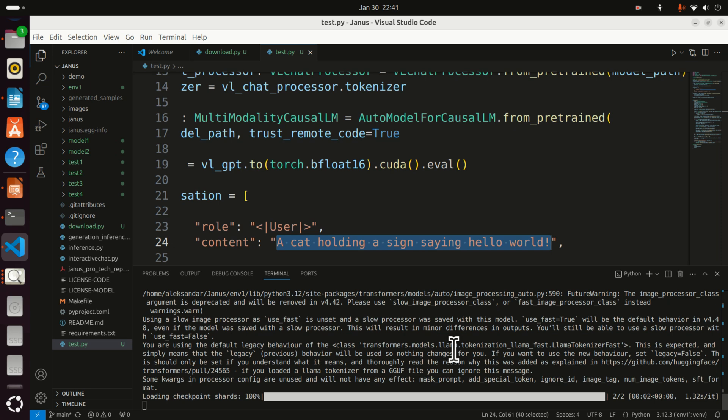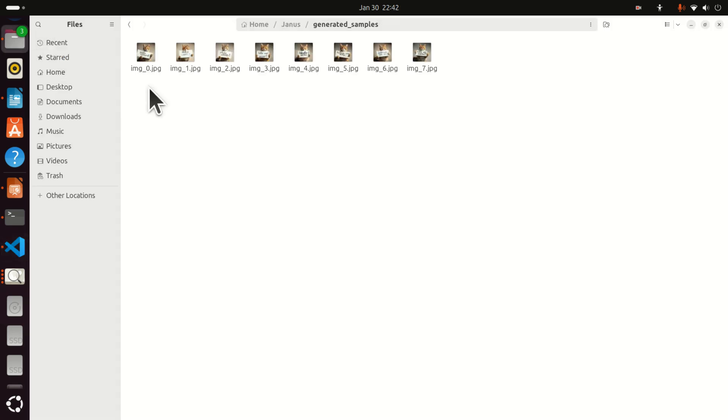Now, if you have ConfyUI or Flux1Dev or Flux1Schnell on your computer, run the same example and you will see the difference. But you can immediately see that there are some issues with images.